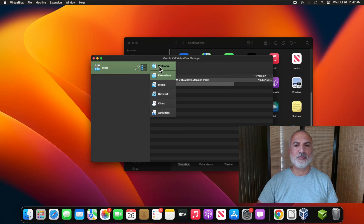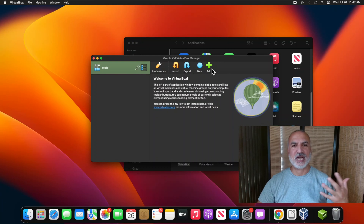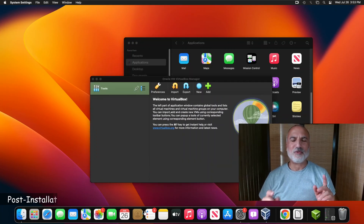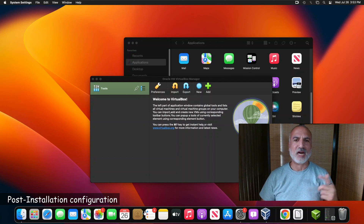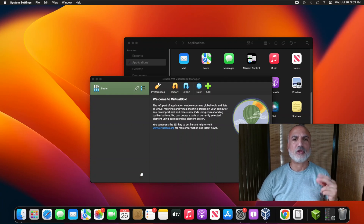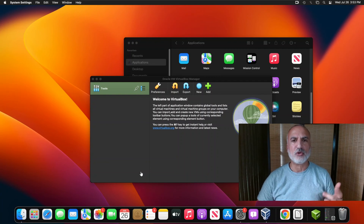The extension pack is now installed. To return to the main menu, click here and then click on Welcome — here you can create virtual machines and manage your VirtualBox installation. Now that VirtualBox and the extension pack are installed, let me show you the post-installation configuration you need to do so that virtual machines you create will integrate fully with your Mac computer.